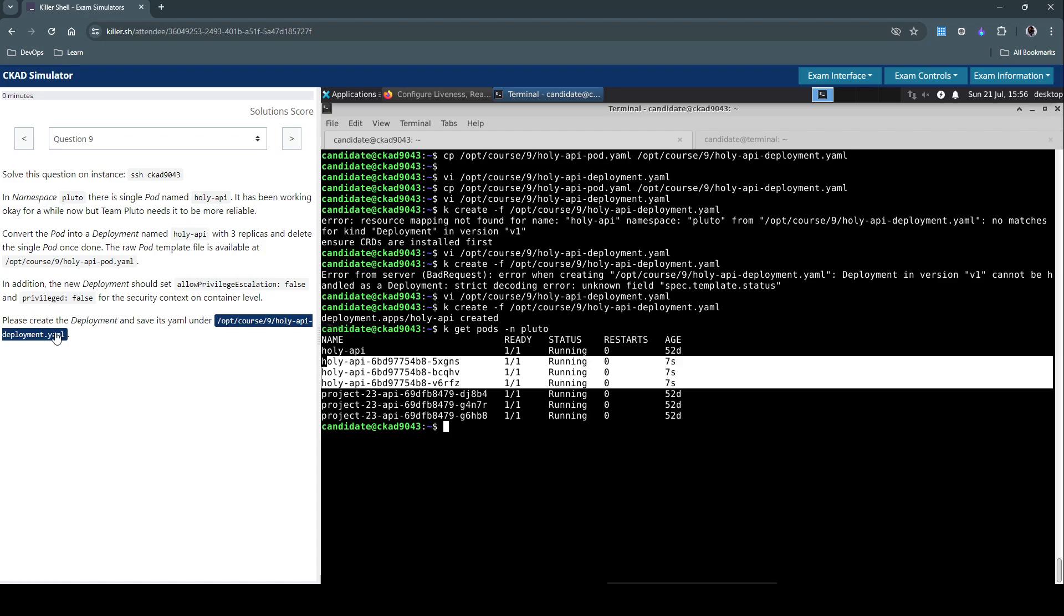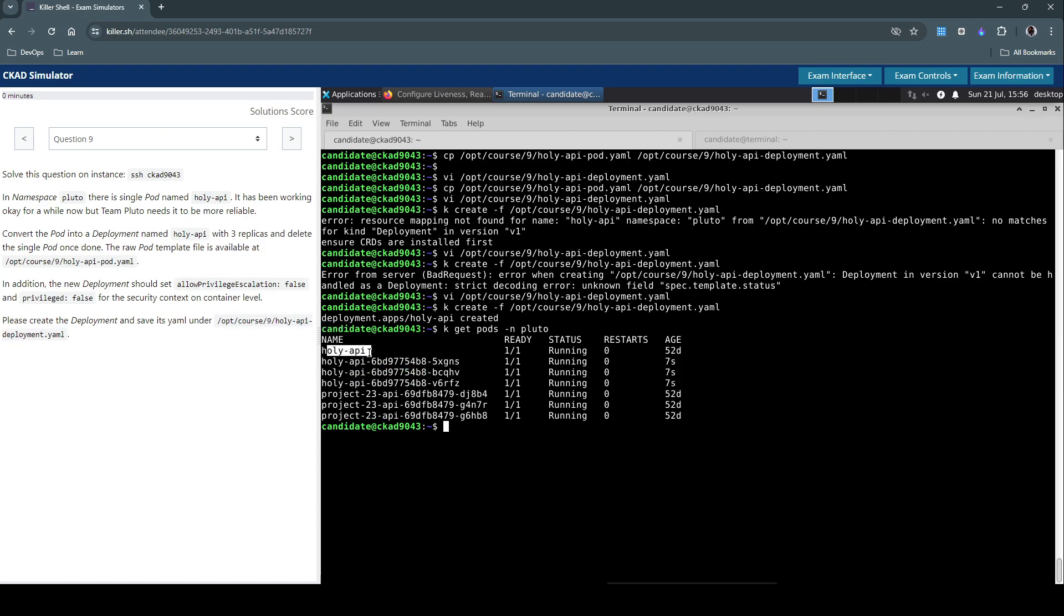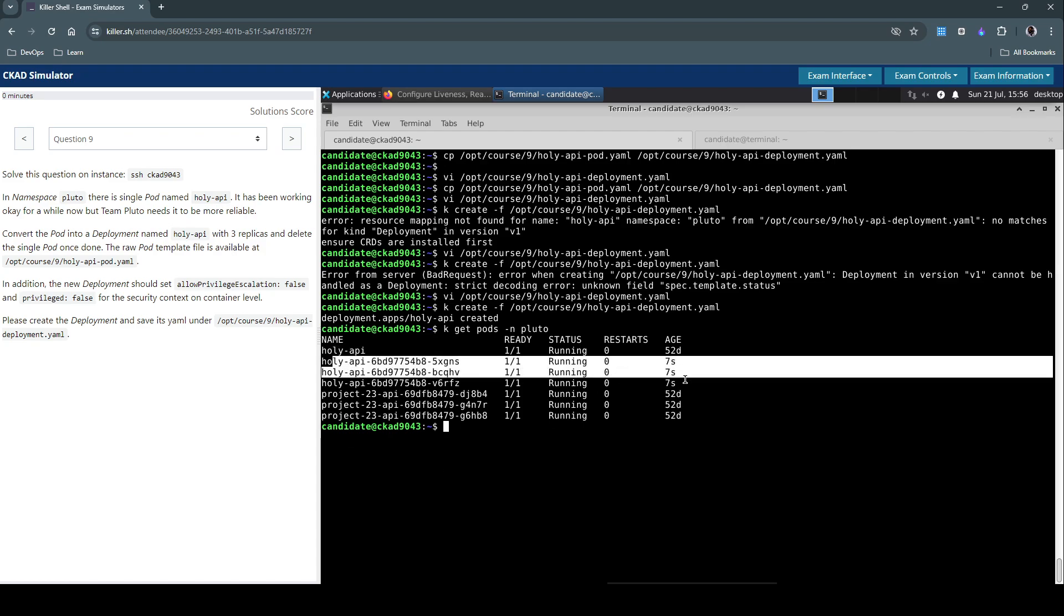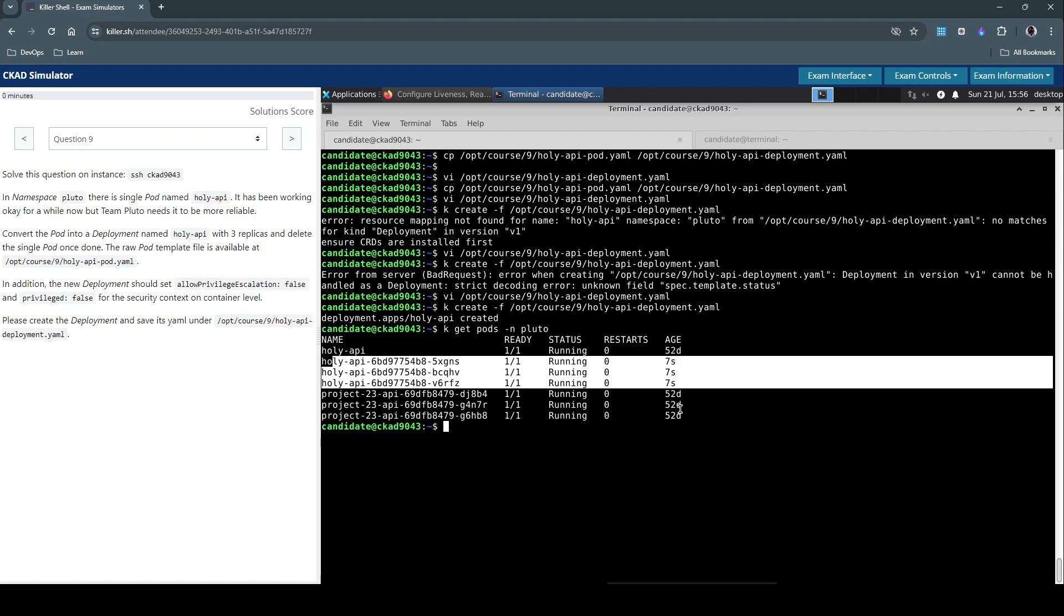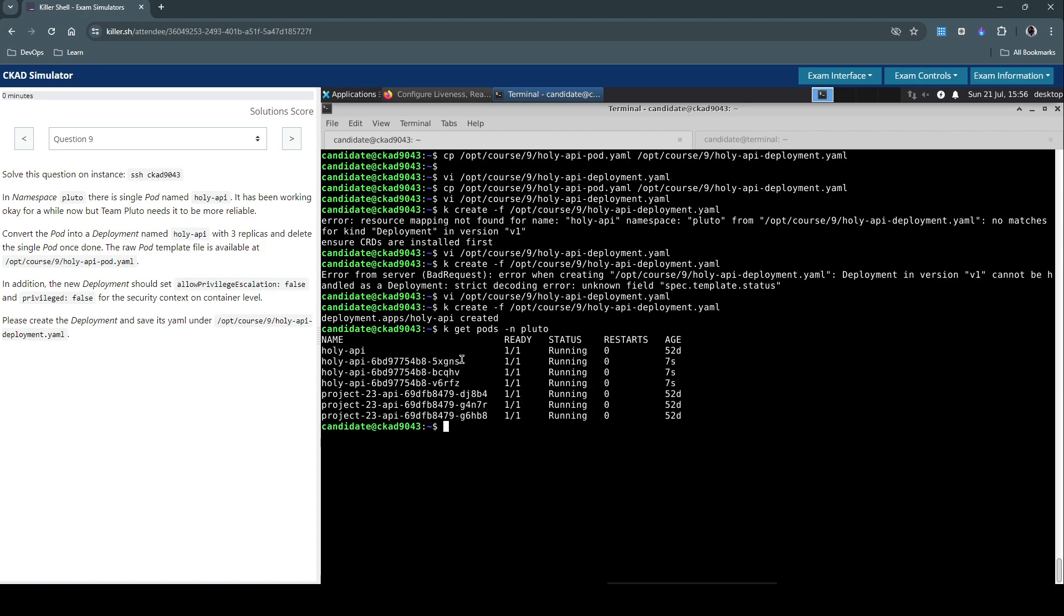So the question also states that we have to get rid of this single pod, that holy api, once we successfully deployed using deployment with three replicas. So let's do that now.